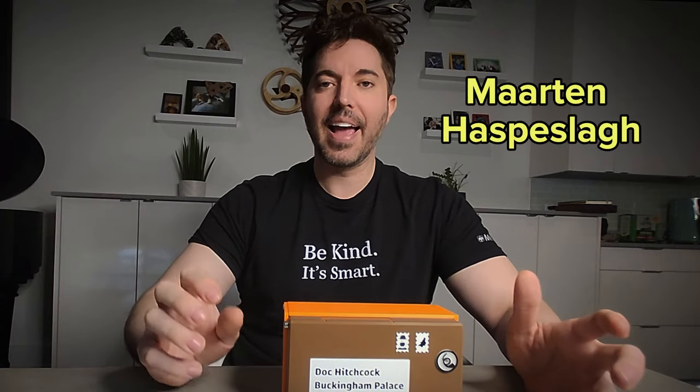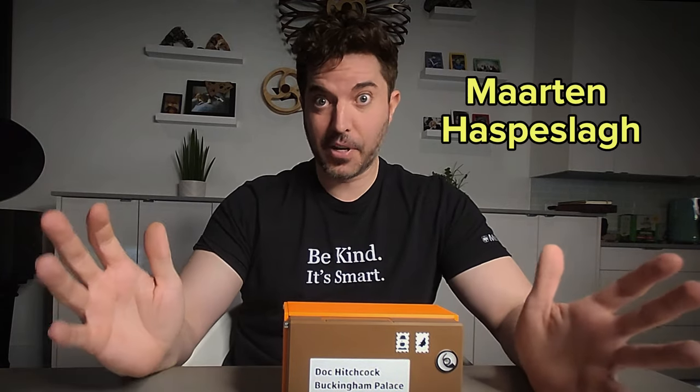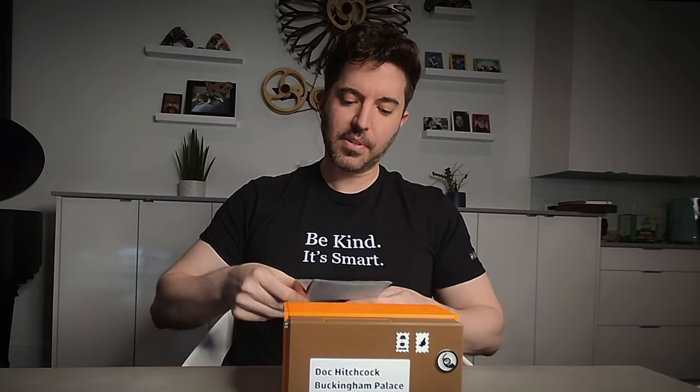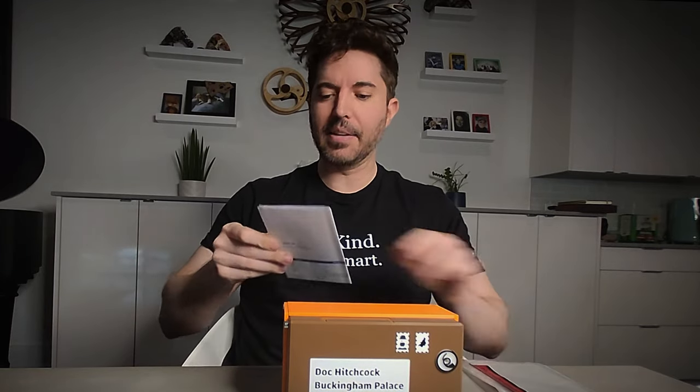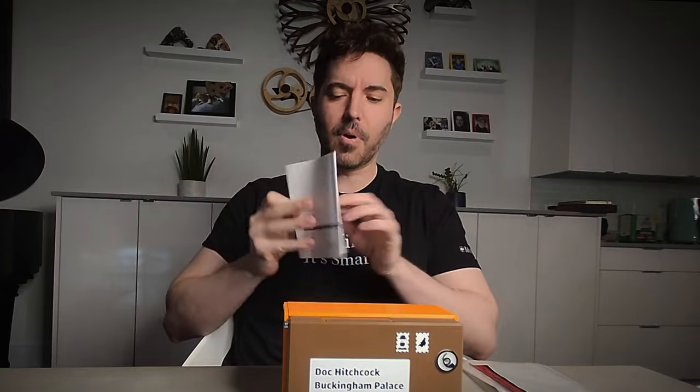If you look at this puzzle, this is what I believe is the first design released by a designer whose name is Martin Hospislav. And now forgive me if I mispronounce that.